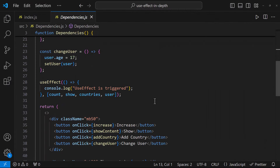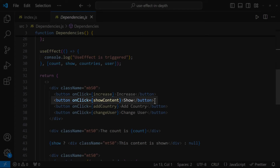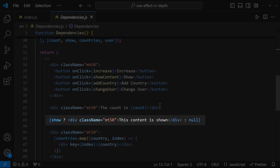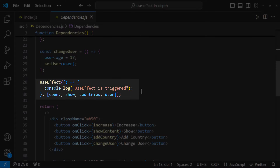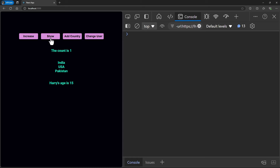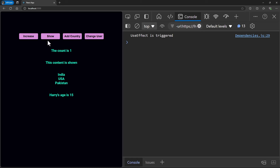On clicking the next button, I am changing a state from false to true, so the content will be shown and the useEffect will be triggered. Yes, the content is shown and useEffect is triggered once. If I click again, nothing happens because the state is already true, so no state change occurs and useEffect will not be triggered further.